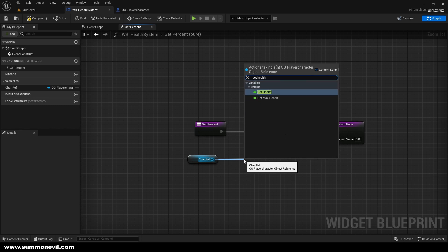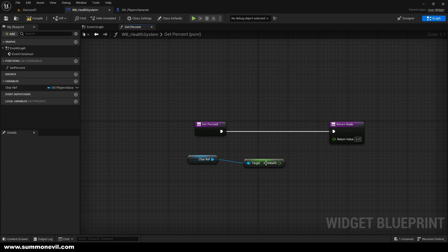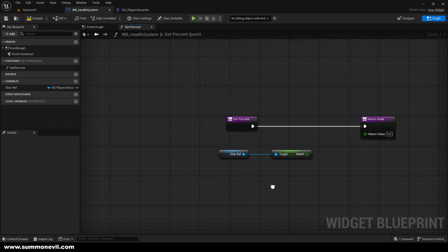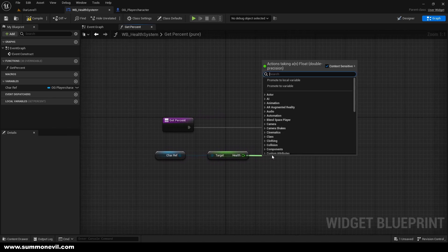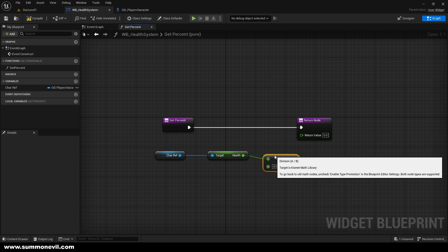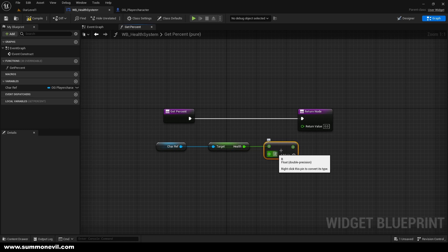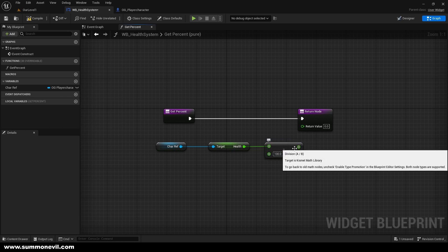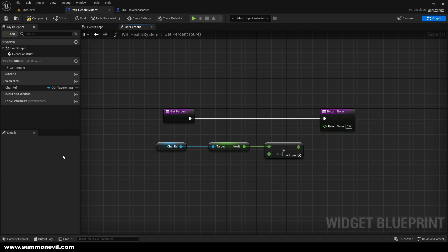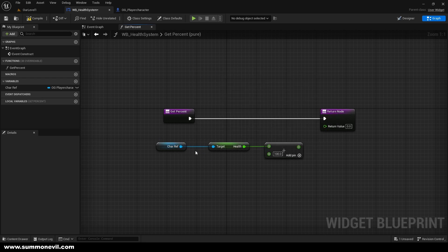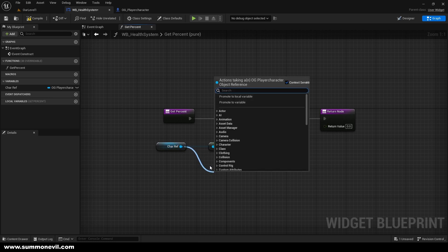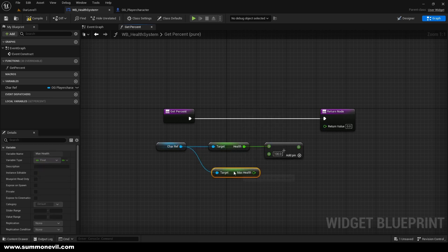Hit compile and save. Now from the Widget Blueprint Health System we can just get our Health that we created in our character blueprint. When you've done that, you can simply divide it — divide it by 100 if you don't want to add more health to your character and just want to make a simple game. But it's not much more work to make it even better.